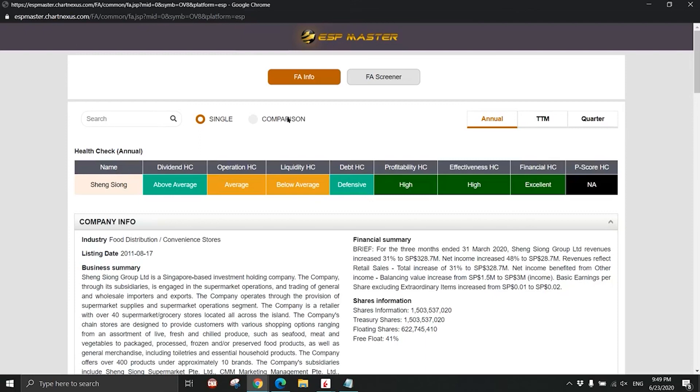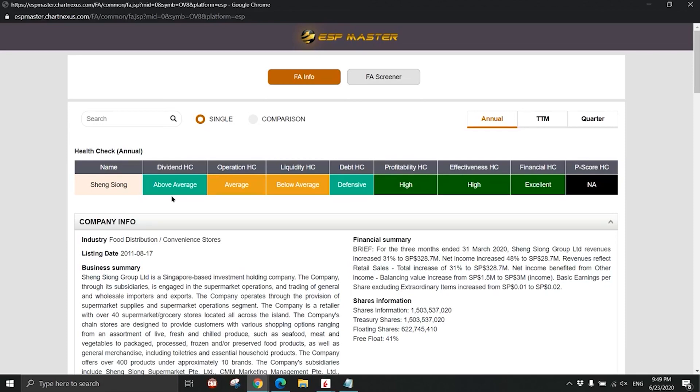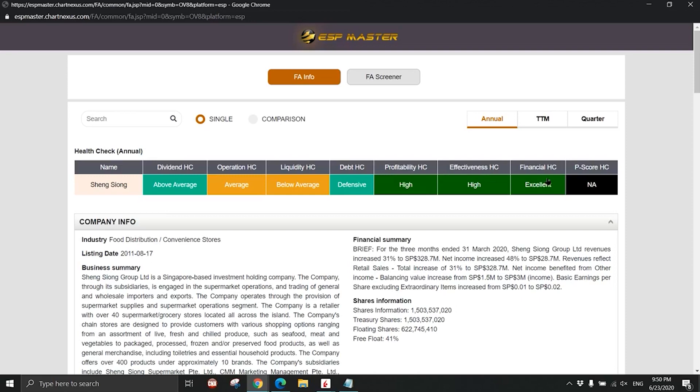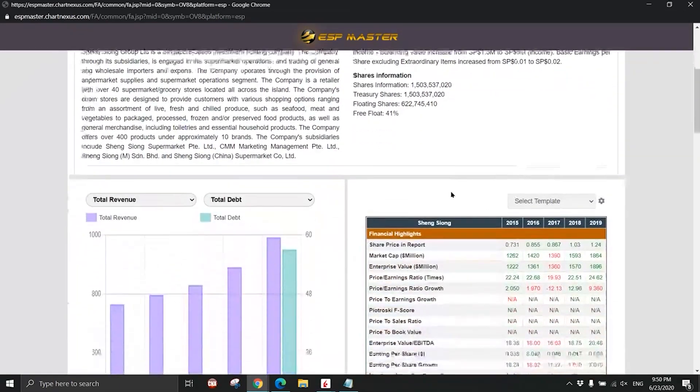Take a look at Seng Shiong's fundamental information on my platform. This is the health check, the fundamental health check of Seng Shiong based on the annual report. We simplify the analysis of the different business metrics into easy-to-read color codes. Dividend health check - how sustainable is the dividend. The operations - we're looking at the revenue, the net income, cost, cash flow, debts. Profitability, effectiveness is the return on equity and the financial offset - how likely they will be in financial trouble. Excellent means no problem. So Seng Shiong before COVID-19 already a very stable stock.